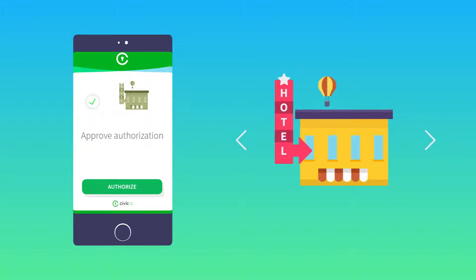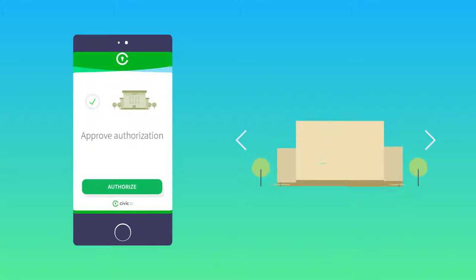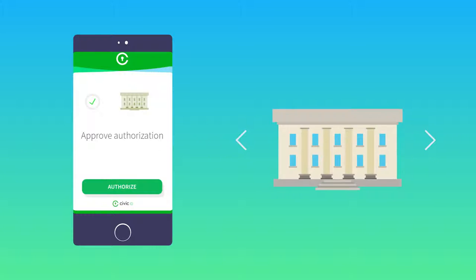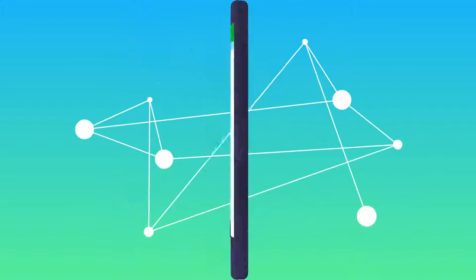When there is a request for additional data, it gets added to her Civic app, and she builds up trust in her digital identity.